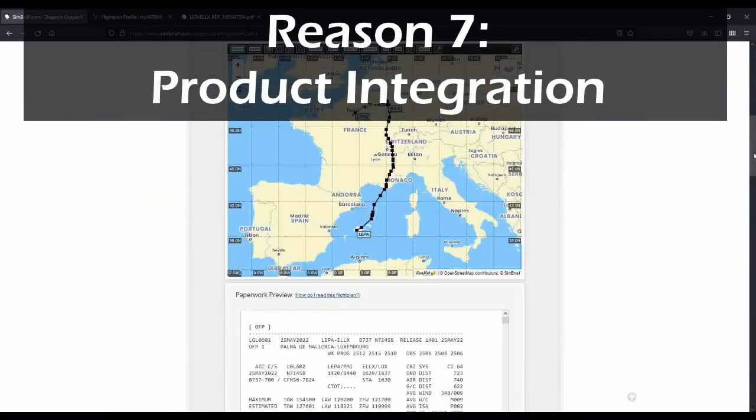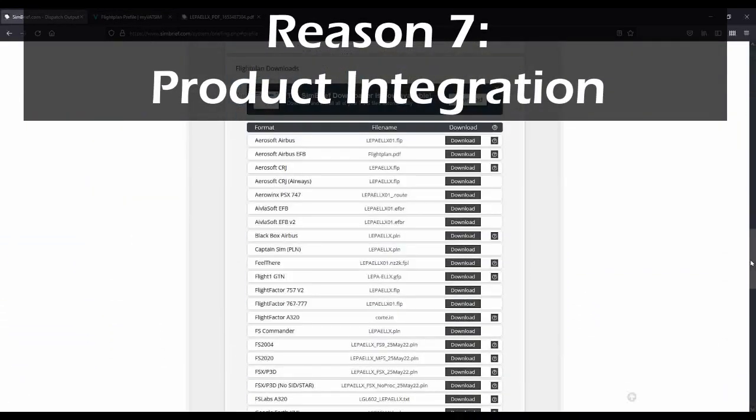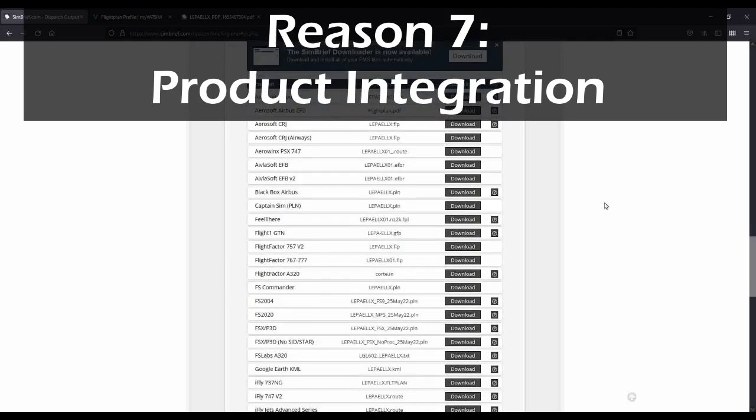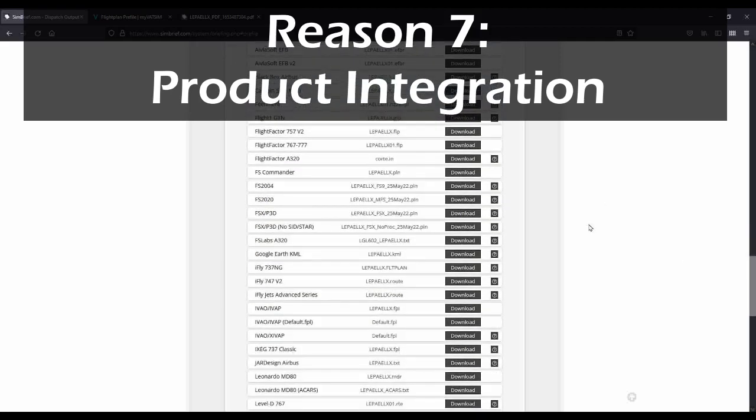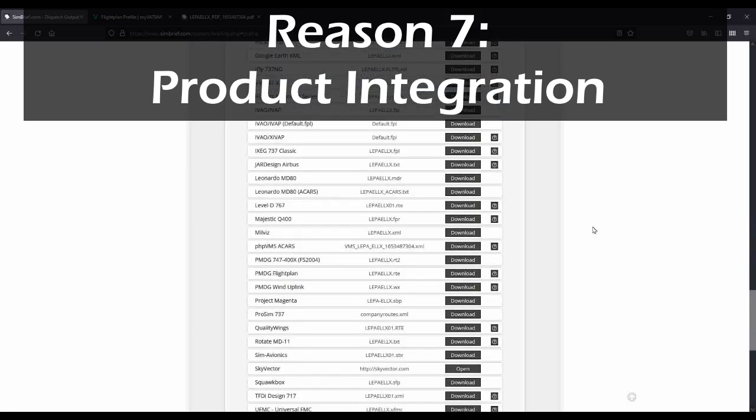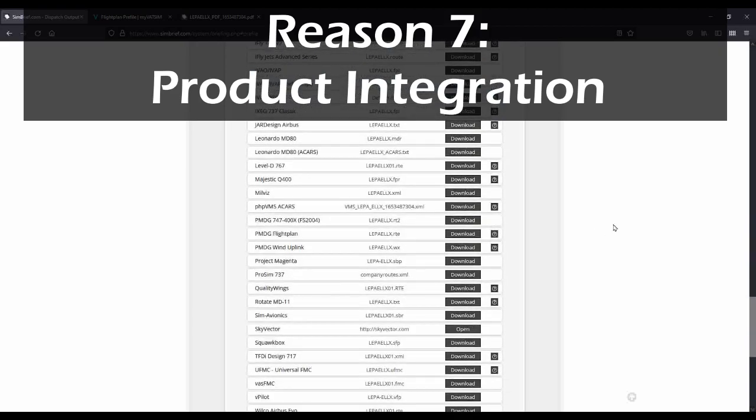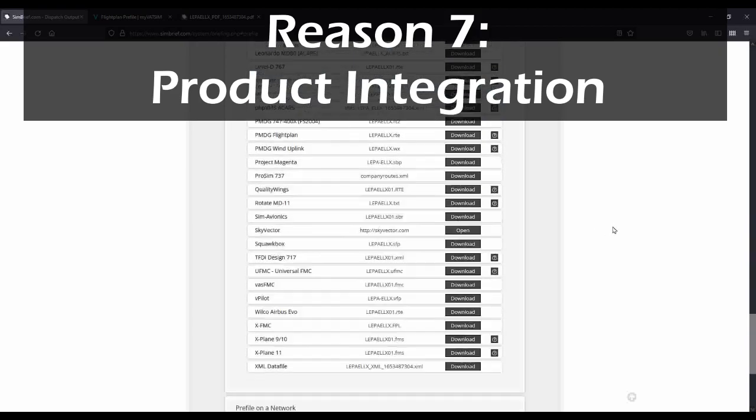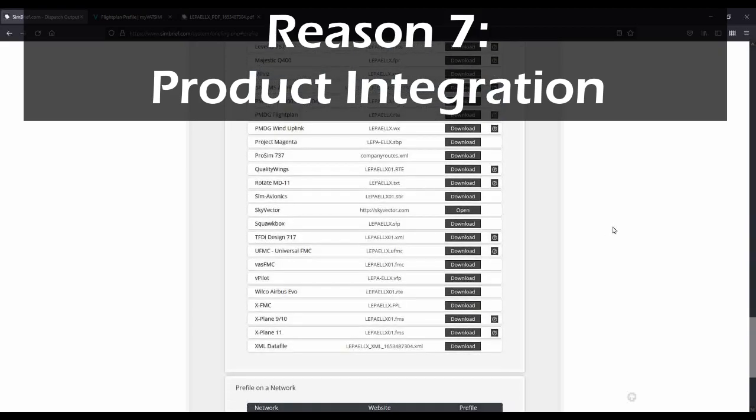Product integration. As a result of its popularity, dozens of developers now directly support integration with Simbrief. Some of these developers have even gone so far as to allow the aircraft itself to directly access your Simbrief account using your username and download the current flight plan information without even having to download a separate file. For those that don't, Simbrief has dozens upon dozens of different formats for all of the most popular add-ons to allow you to directly export your flight plan and import it into your favorite aircraft.